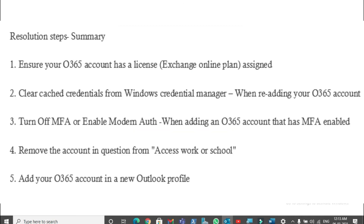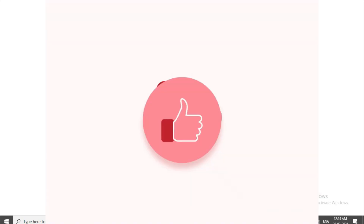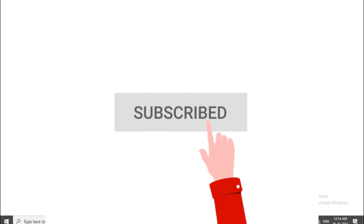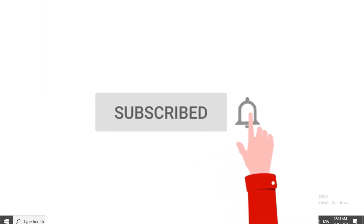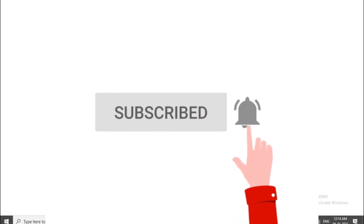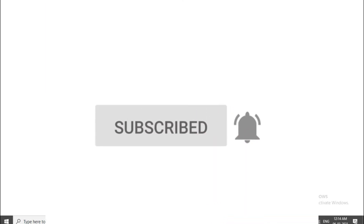That's all for today. I hope this gave you a decent understanding of troubleshooting account setup failures in Outlook. If you found this video helpful, please hit the like button and don't forget to subscribe to my channel to see more videos like this.